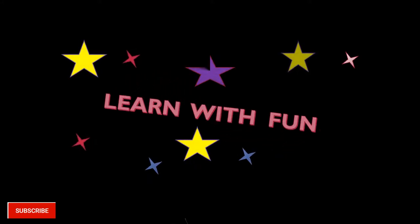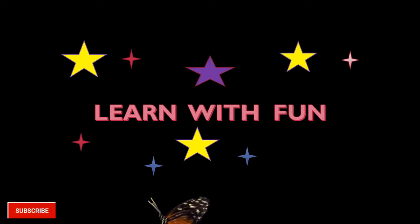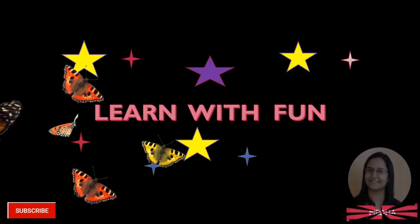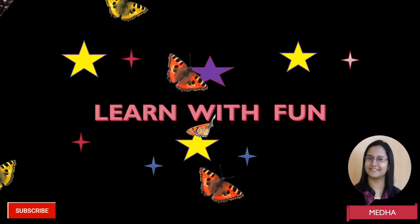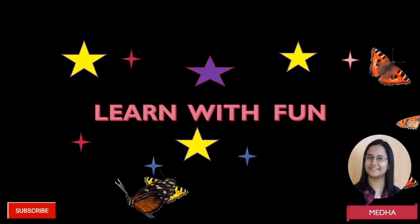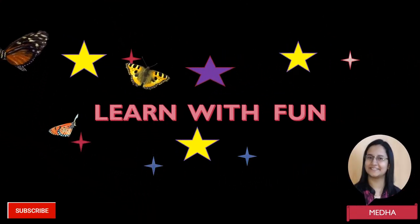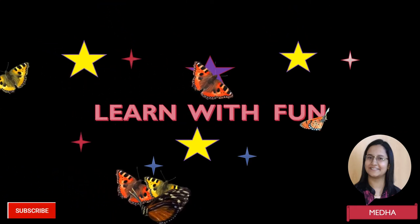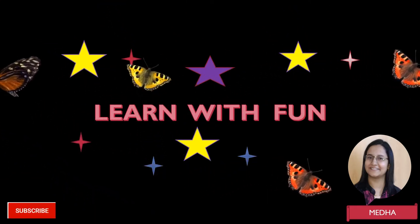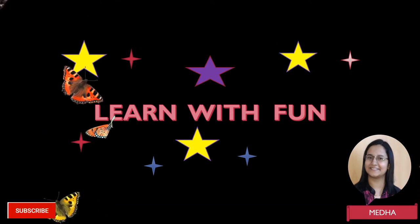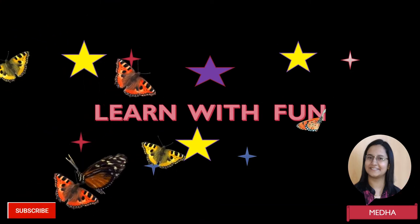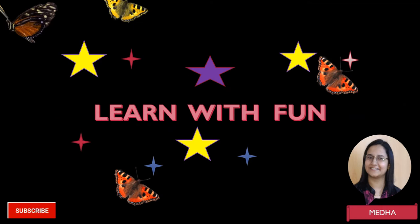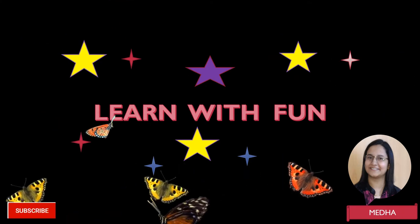Hello my friends, welcome back to my channel Learn with Fun by Medha. I hope you all are doing great. So are you interested to know what we are going to learn today? Today we are going to learn collective nouns, and in that, collective nouns for things. So let's start.